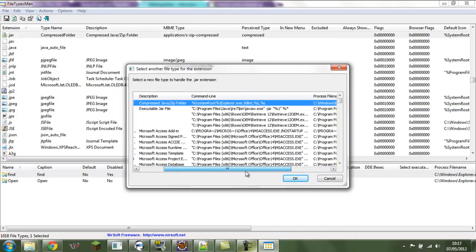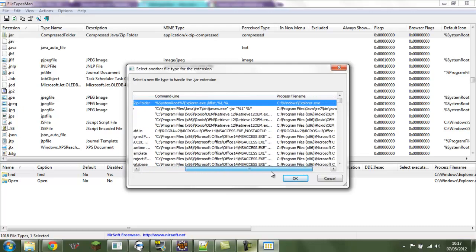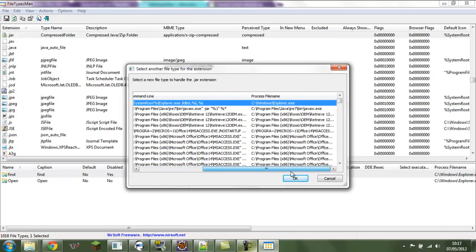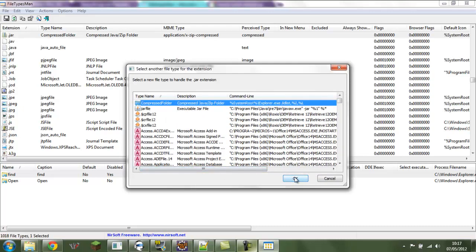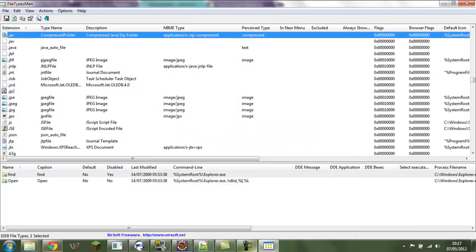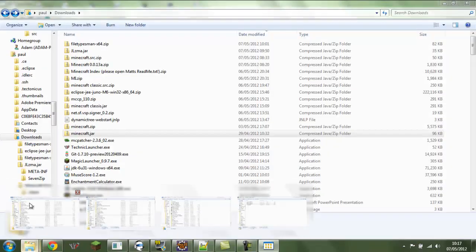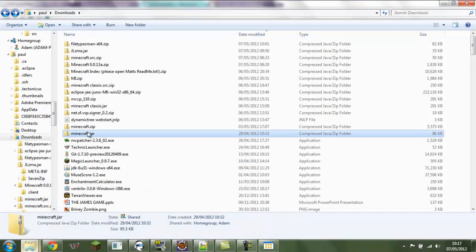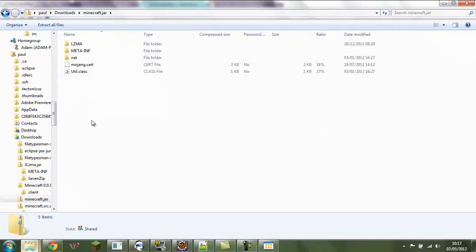See with jar, you've got C program files Java bin jar percent one percent star. And it tells you, well that's how you get jar files to open like that. Now I shall end, thank you.